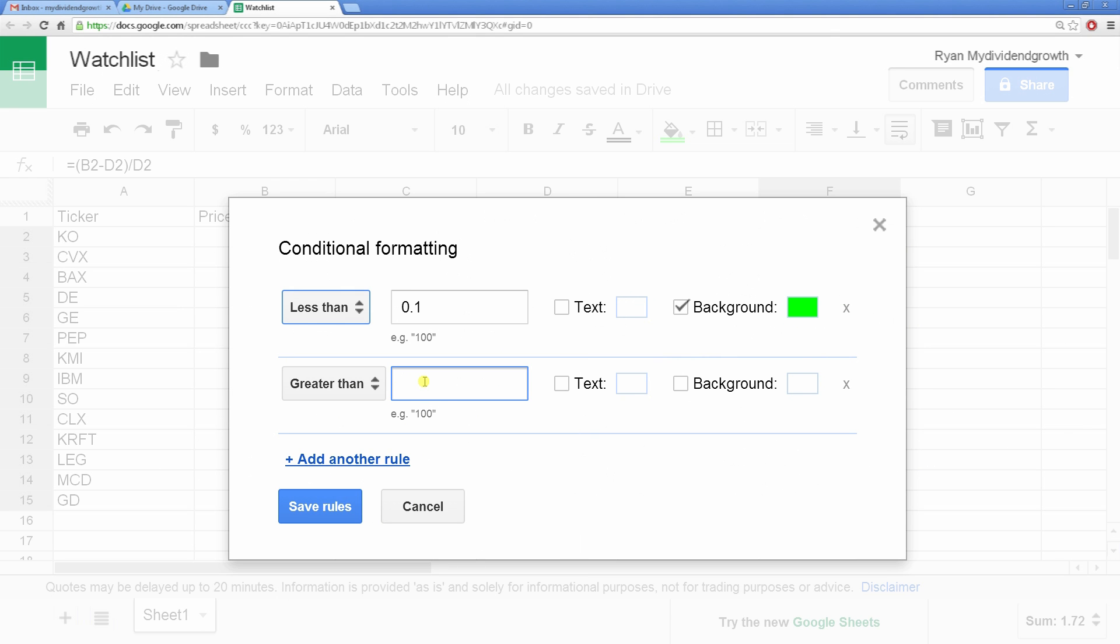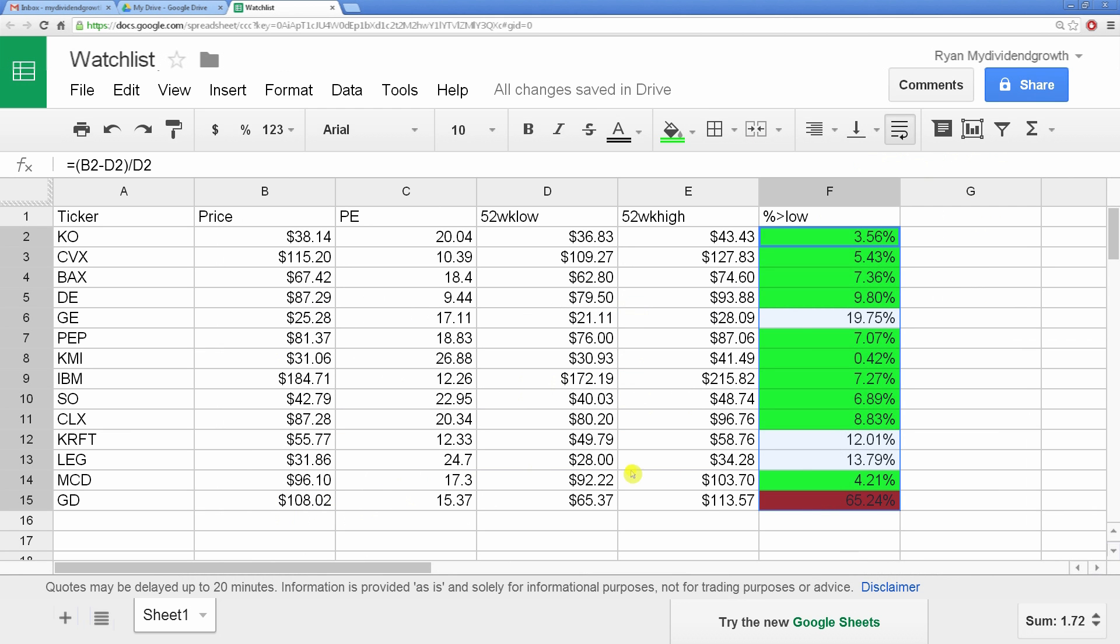And if it's more than 60% to turn red. Now I know any tickers with green here are close to their 52-week low price.